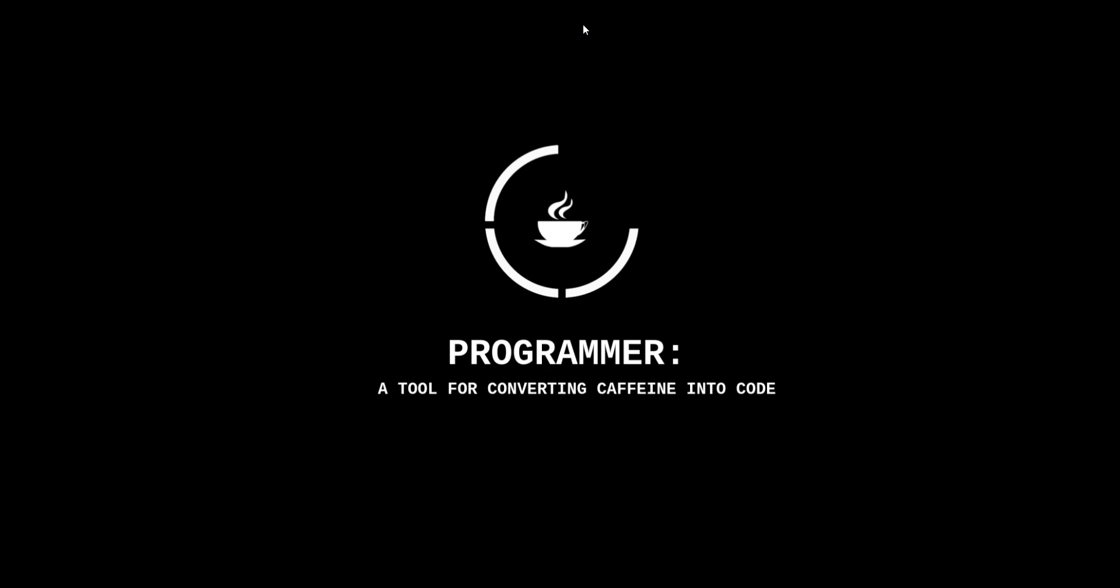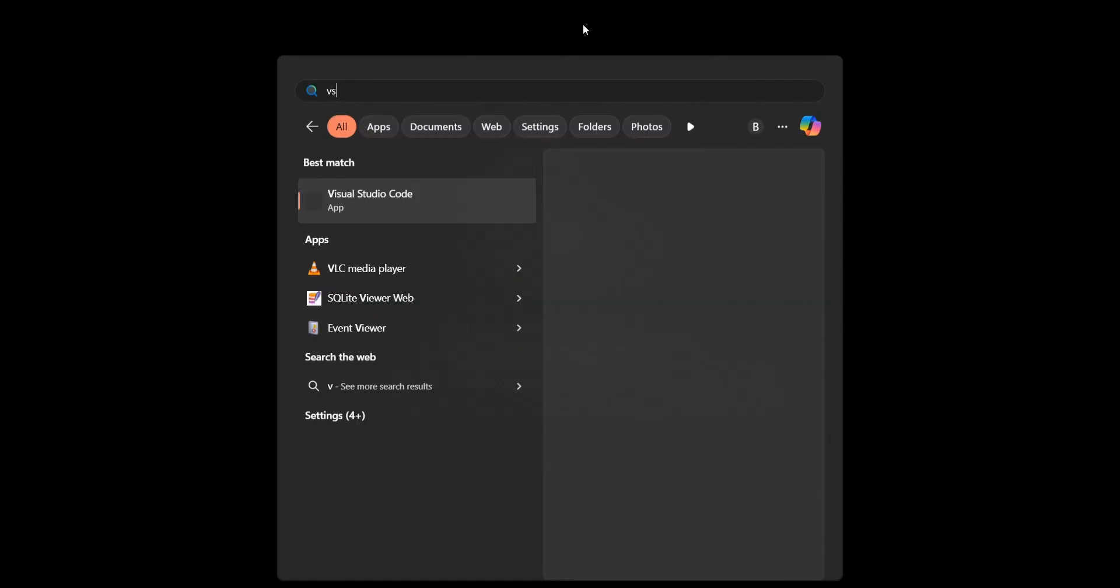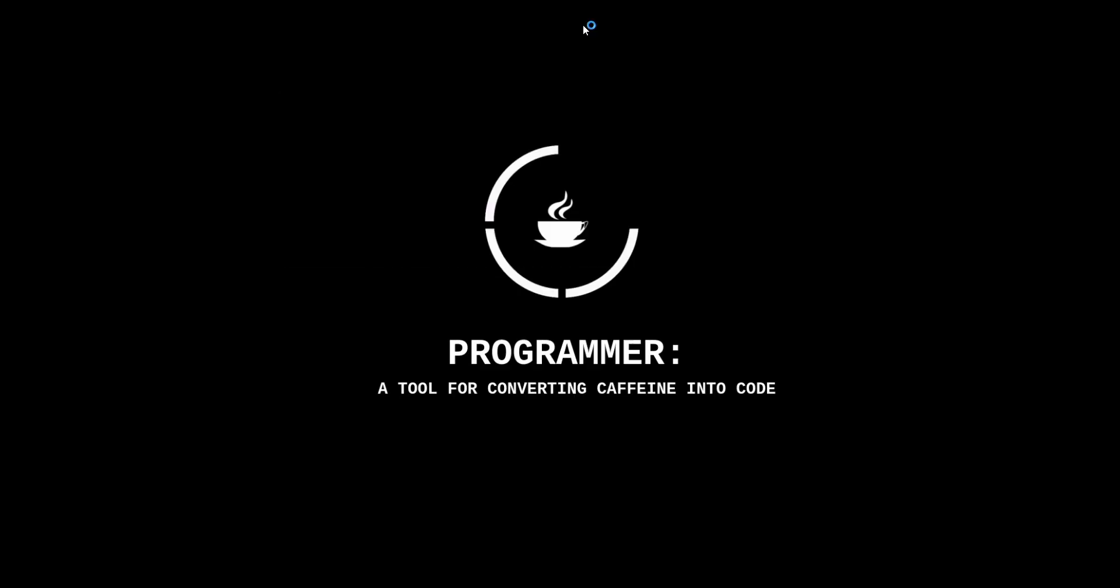Hey guys, welcome to the new video. Today in this video we are going to see some basic CSV file operations using file handling in Python.